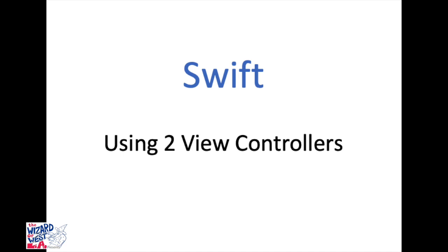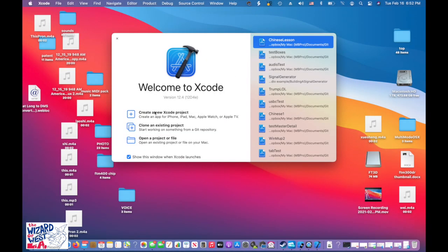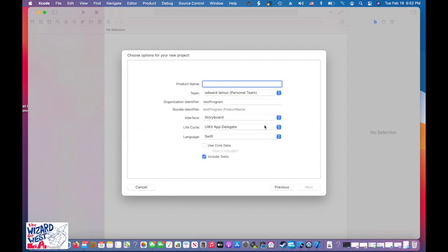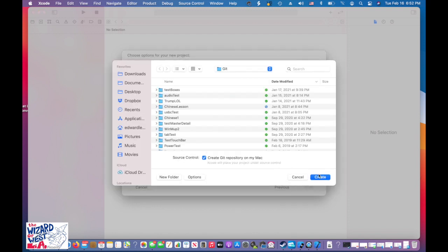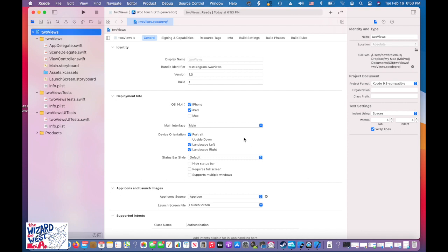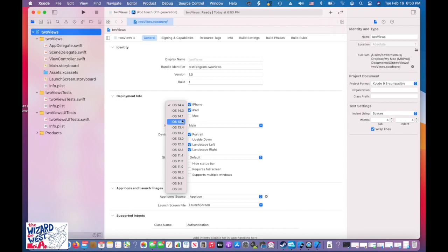Then I'll do another video on how you write code for each view controller. Let's get started — go to Xcode and create a new project. Open an App for iOS and we're going to call this 'two views.' Leave it on Storyboard, use Swift — all just defaults.